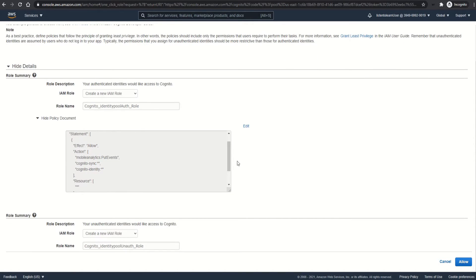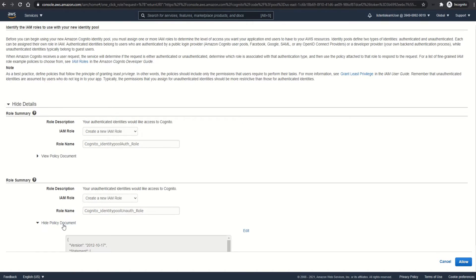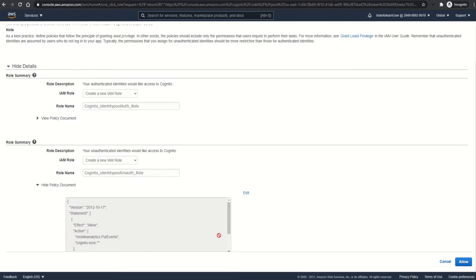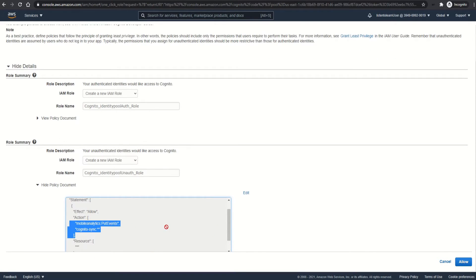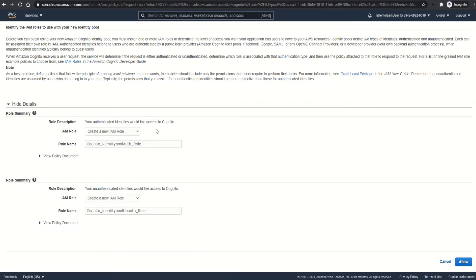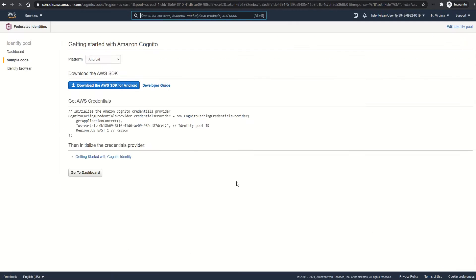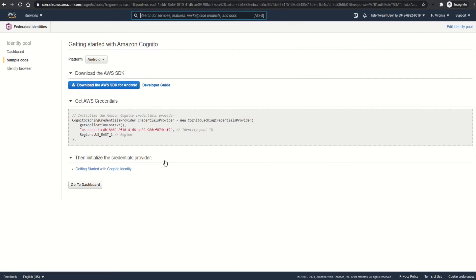This can be done through the IAM roles, and Cognito creates two roles by default for you - one for authenticated identities and another one for unauthenticated identities. It has some default policy document which has very limited permissions. As you can see, it is only for Cognito related policy document. Anyways, you can edit it by getting into IAM. So that's it, we have our identity pool created.